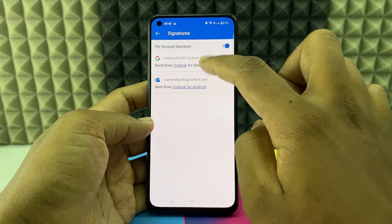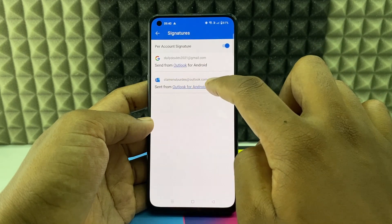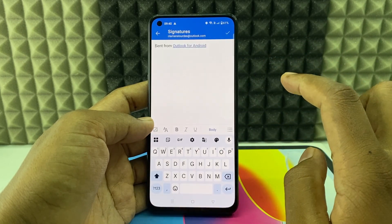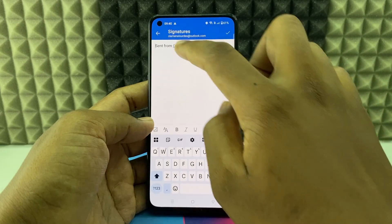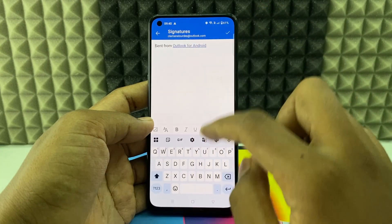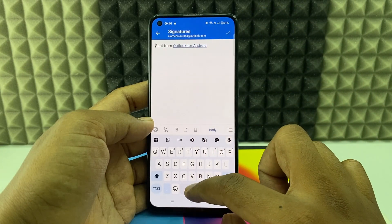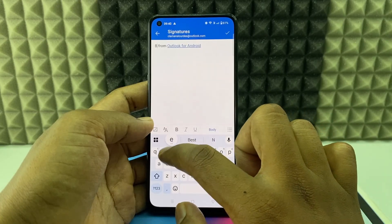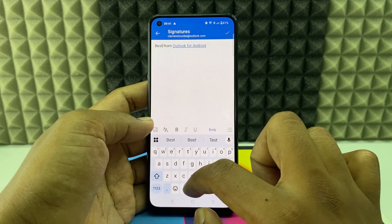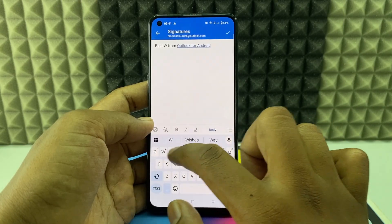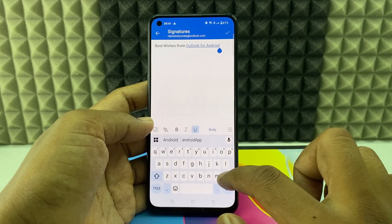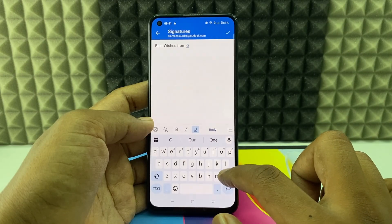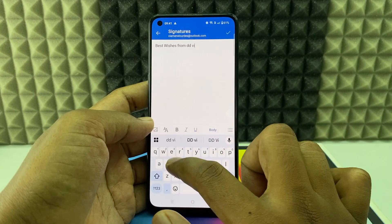So select the account — for me it's this one, so I just add that. Now you can edit this option anything you wish. I just type 'Best wishes from D.D.Wits'.